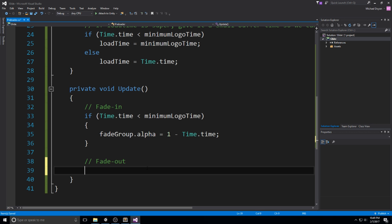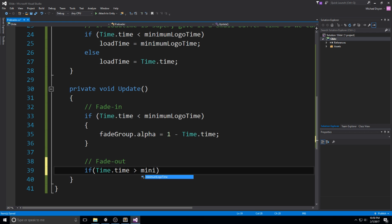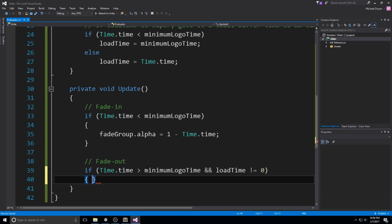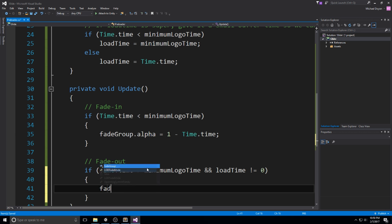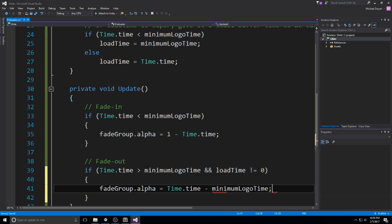Now, as far as the fade out goes, we have to wait until we get the queue. So the queue is to say that load time is not equal to zero anymore because it has been assigned, which means we've completed loading our game and we're now ready to move on to the other scene. So if time.time is bigger than minimum logo time, and really important, you put the and statement here, and load time is not equal to zero, then at this point, we're going to say fade group.alpha is equal to time.time minus minimum logo time.